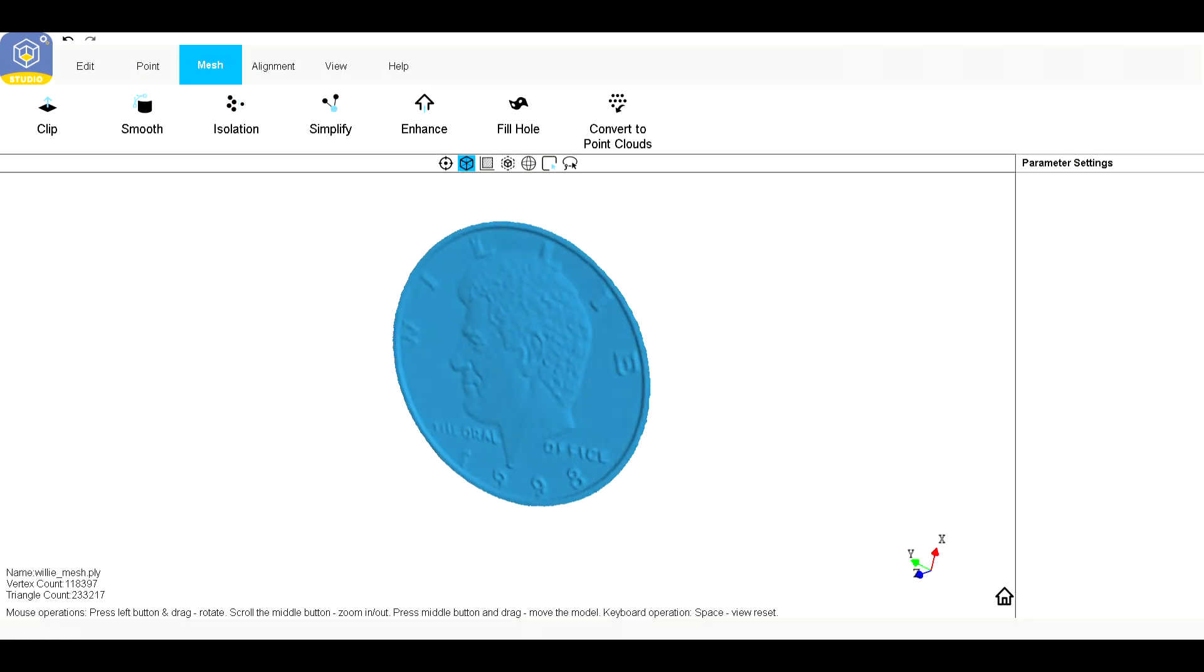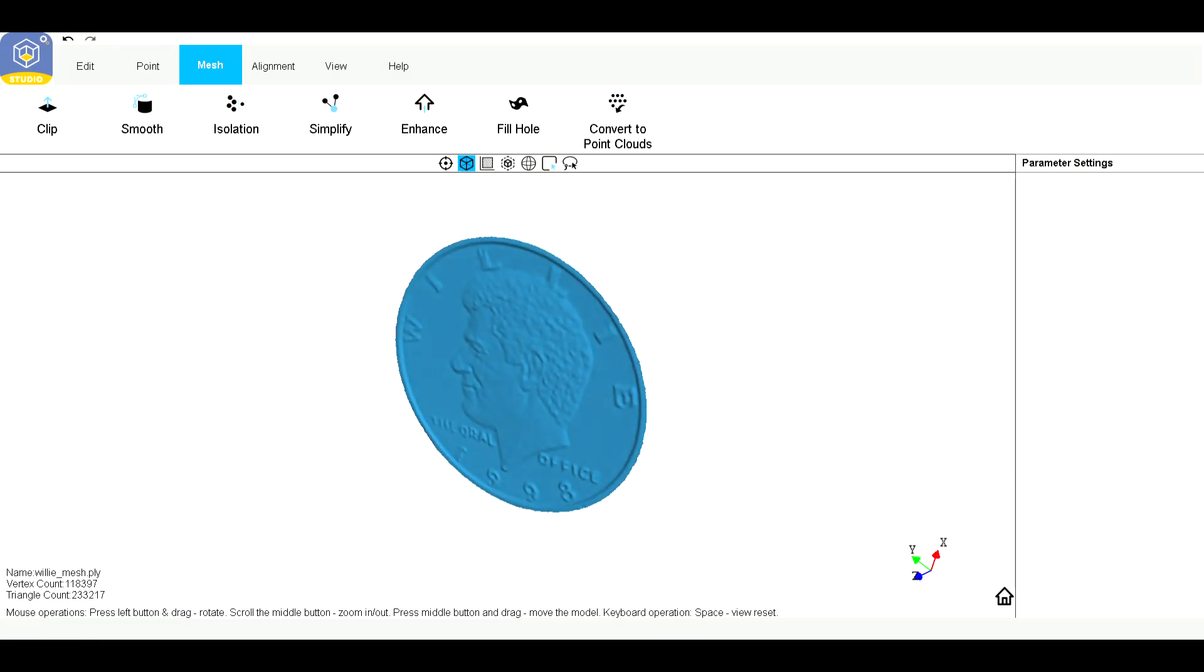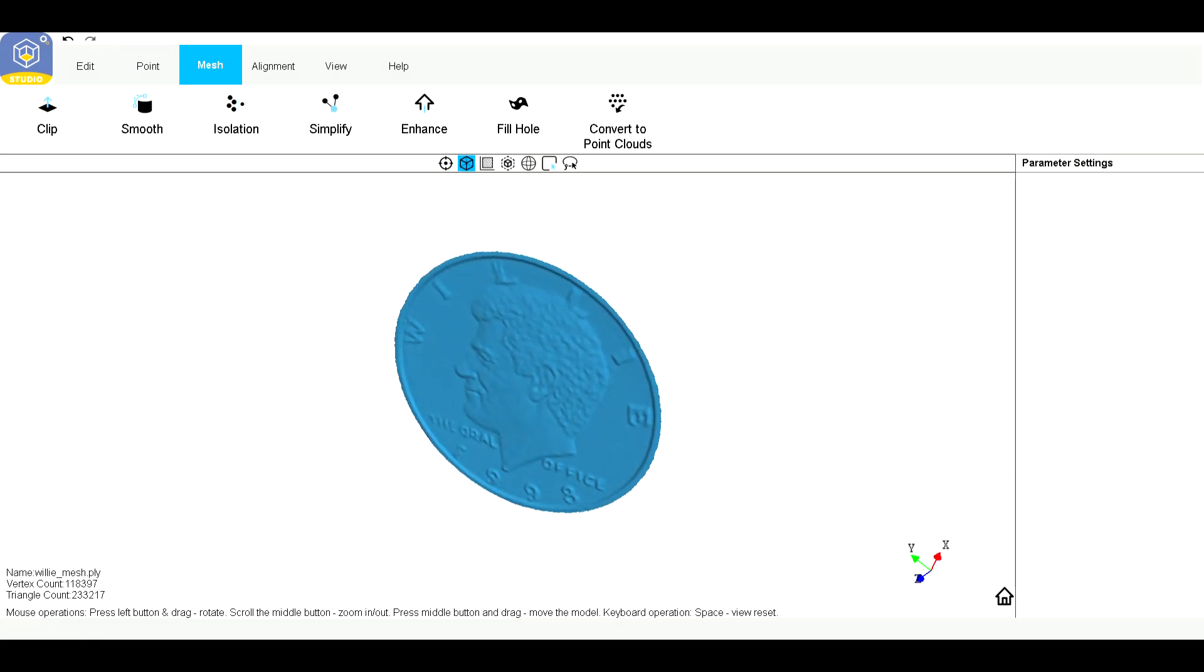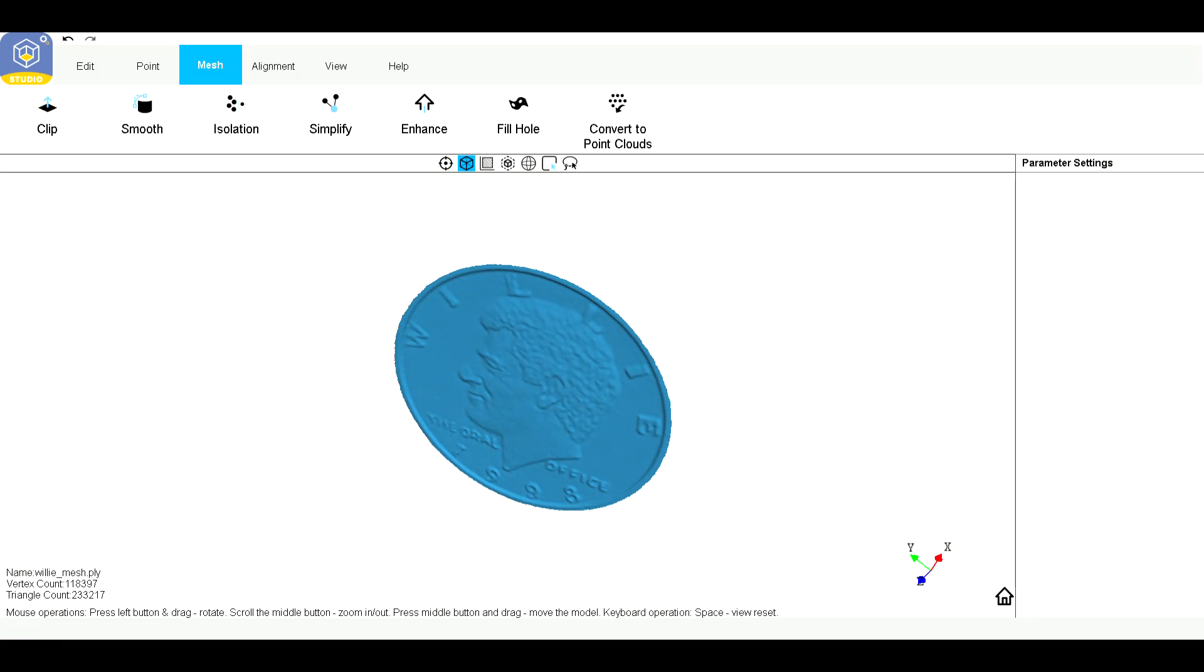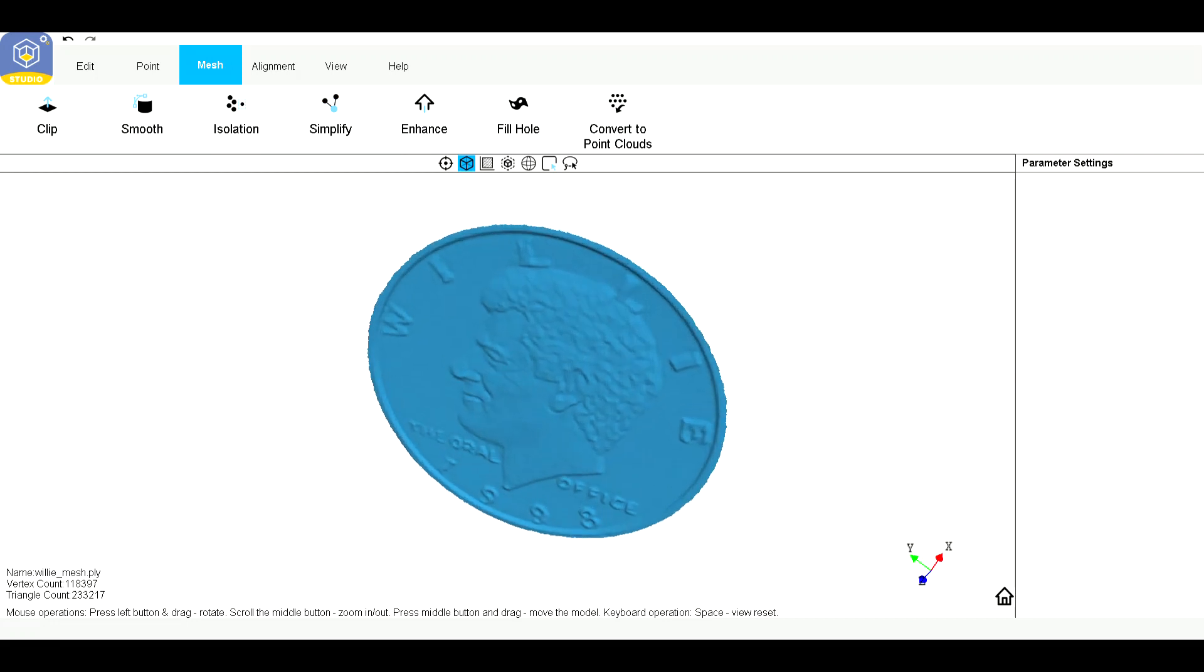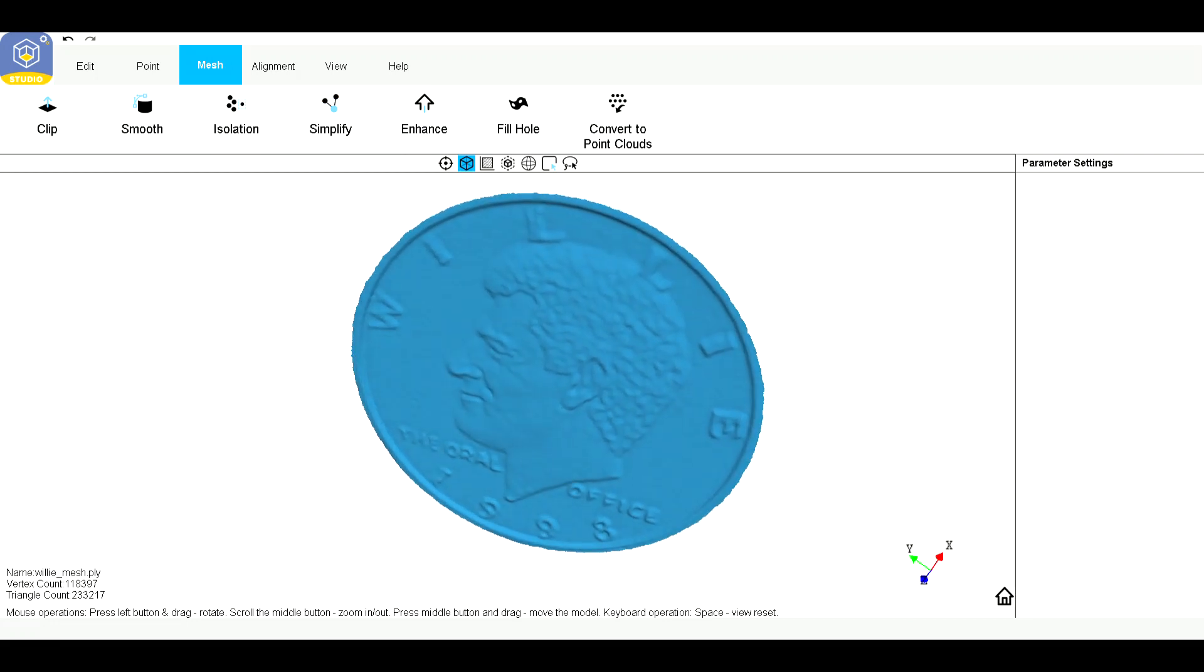And there's Willy Boy, Bill Clinton. Anyway, those are some of my coin scans.